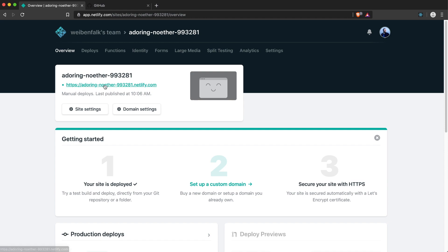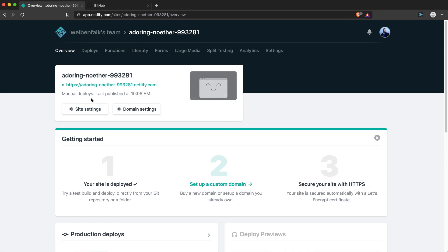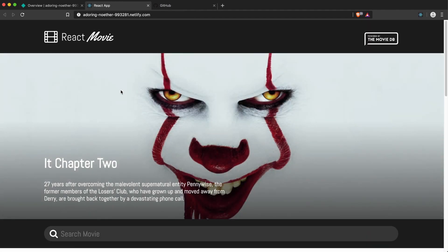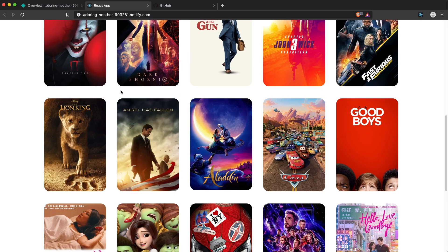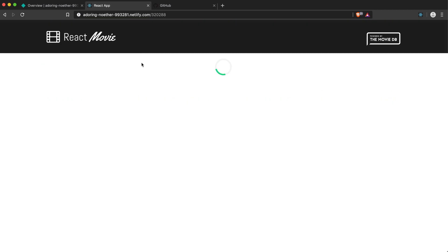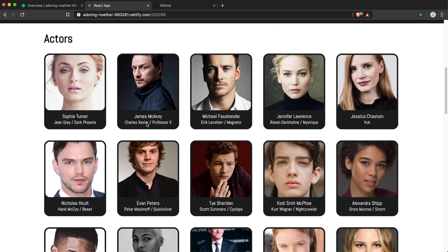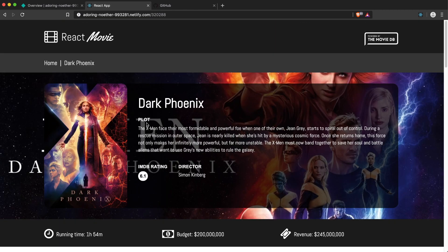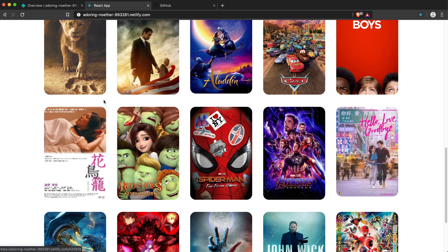You can just grab the build folder and drag and drop it here on Netlify. And that's it, it's deployed. It's that easy actually. It will create a random URL for you here. You can change that in your settings. If we click this one, you can see that's our site, it's already up and running.